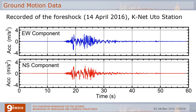In this study, the seismic input for the nonlinear time-history analysis is the recorded acceleration of the foreshock at K-Net Uto Station, which is the nearest station to the Uto City Hall. Here are shown the two horizontal components.